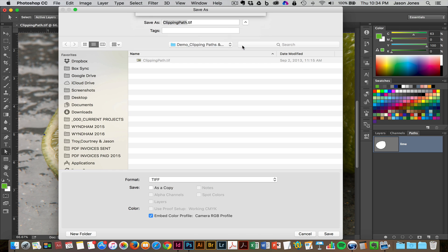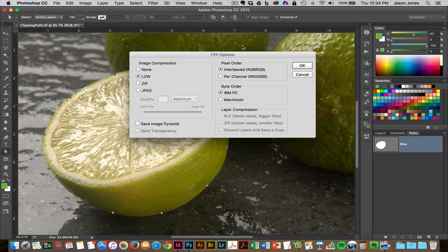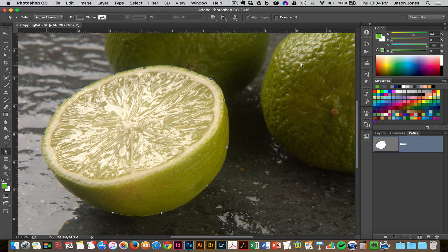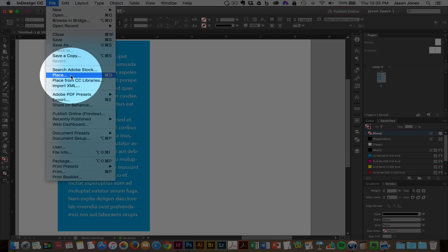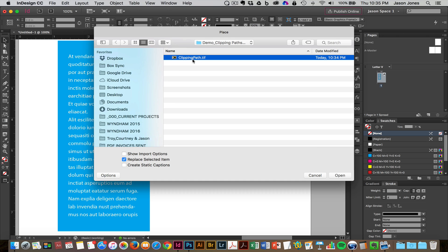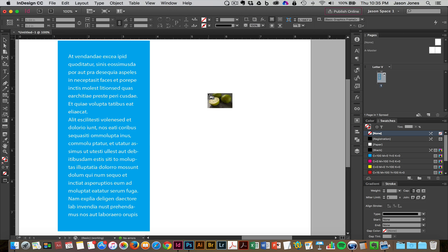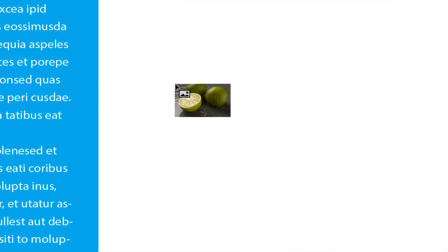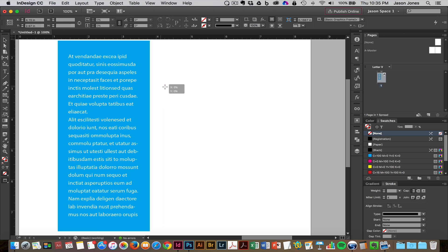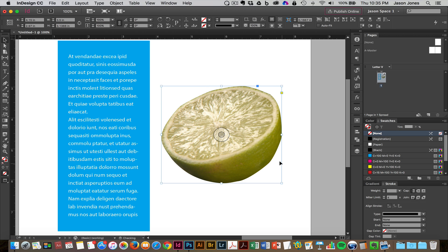I'm going to click Save and bypass the default TIFF options since these don't really affect how the clipping path will be viewed in InDesign. While that's saving, I'm going to slide over to InDesign. In InDesign, I'm going to place the file by going to File > Place, or Command+D, and I'll select my file and open it. You can even see that when I'm trying to place this file, the background and the other two lines are still visible in the preview while my cursor is loaded, even though we've applied a clipping path.